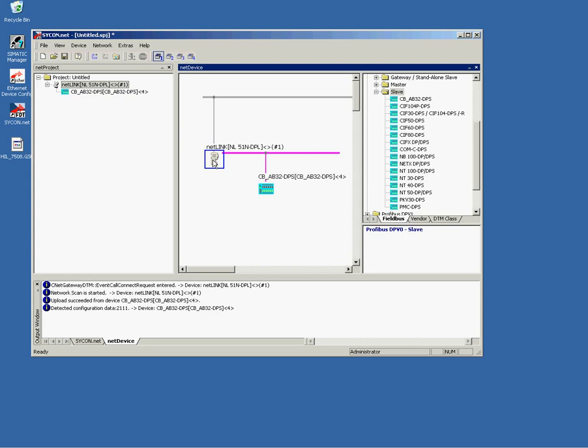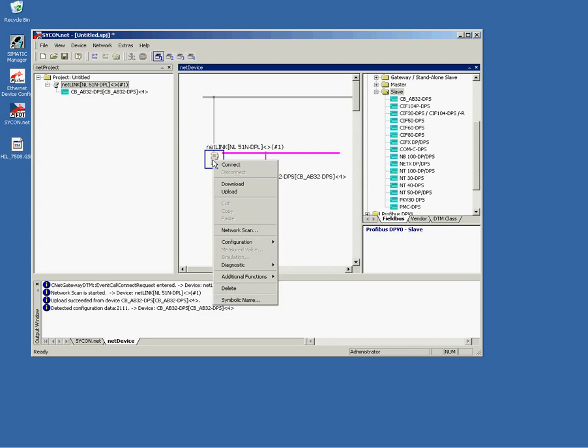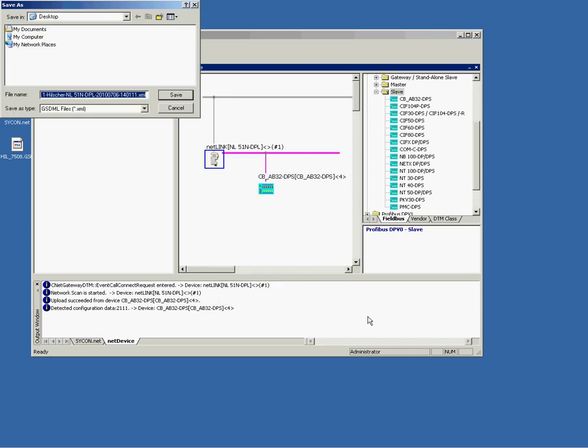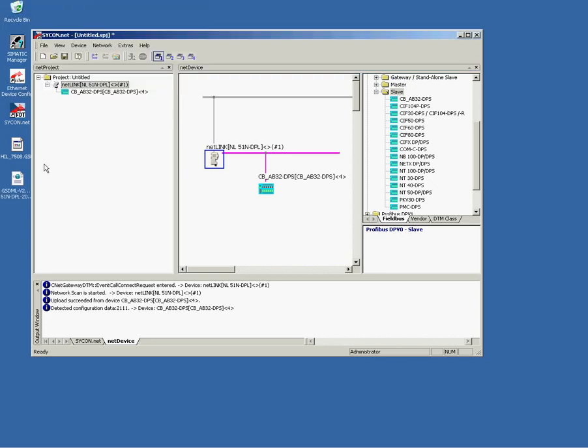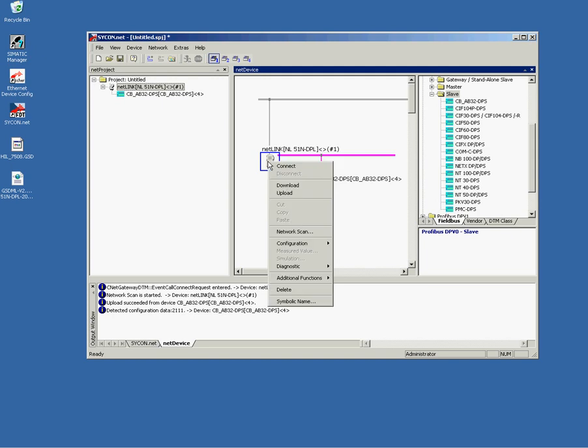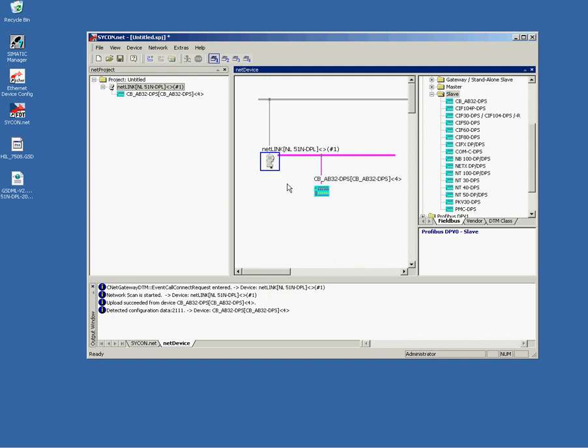The next thing that we are going to do is exporting the GSDML file for the Profinet I.O. controller by clicking that link right and choosing Profinet Extras Export GSDML file. I set the location to the desktop. See here the file. This file we will import in Step7 later on.